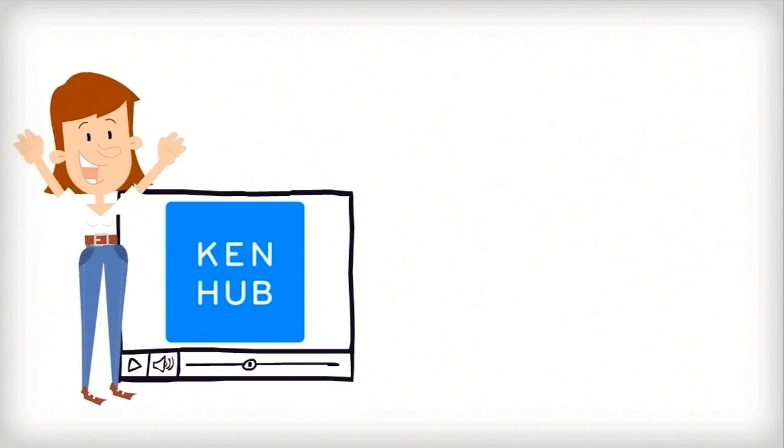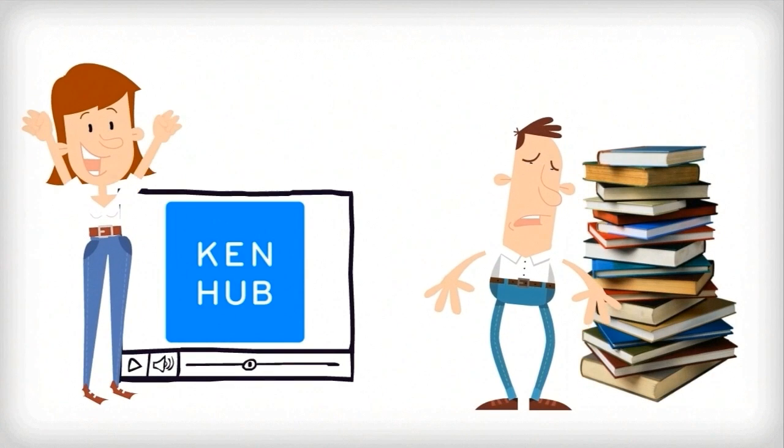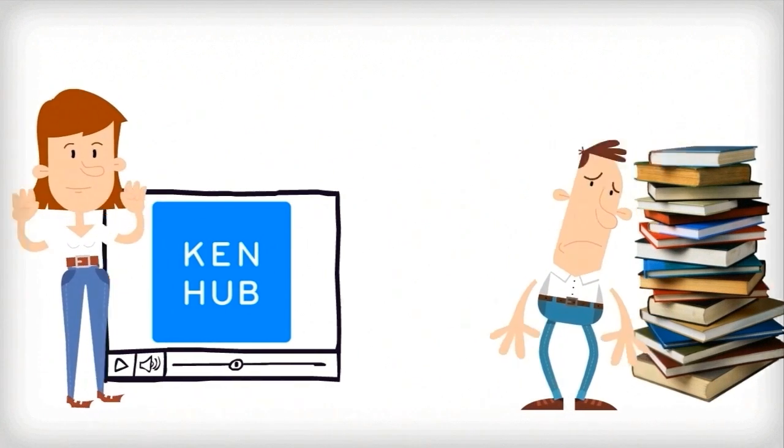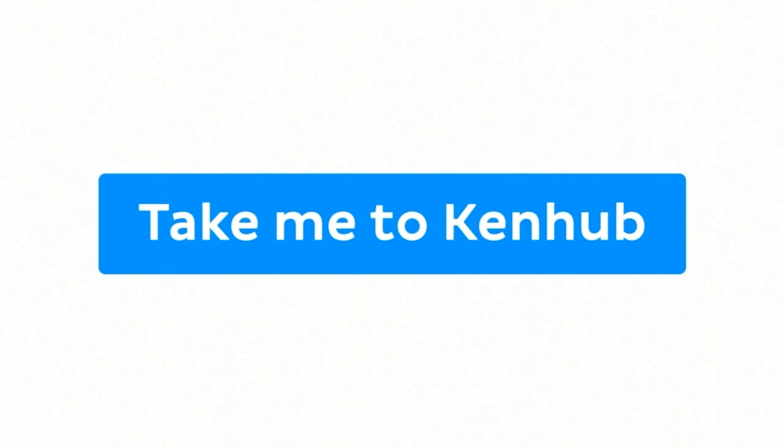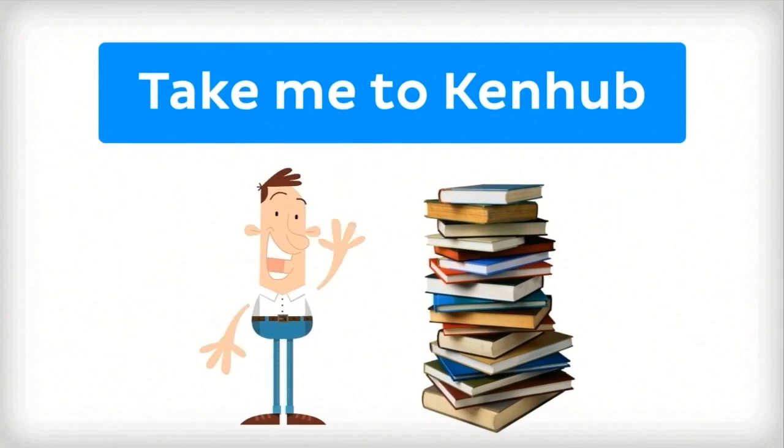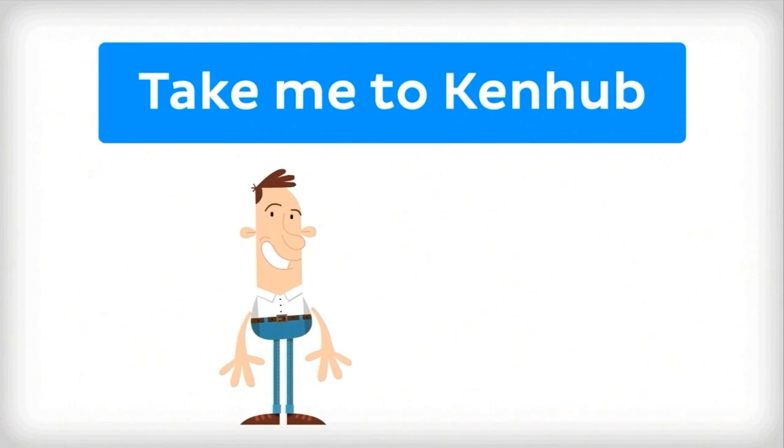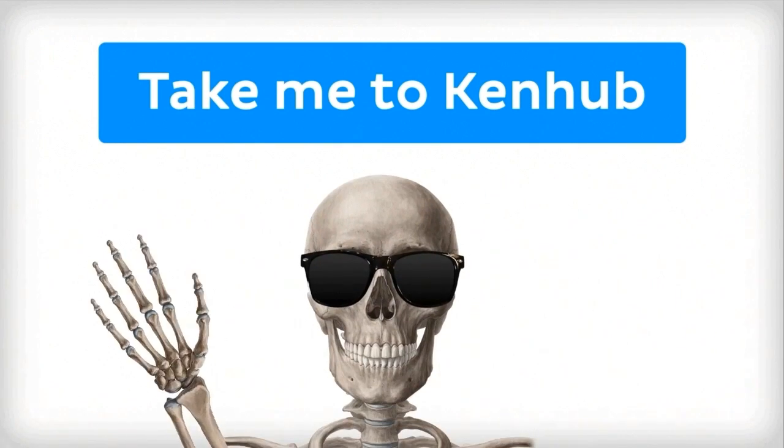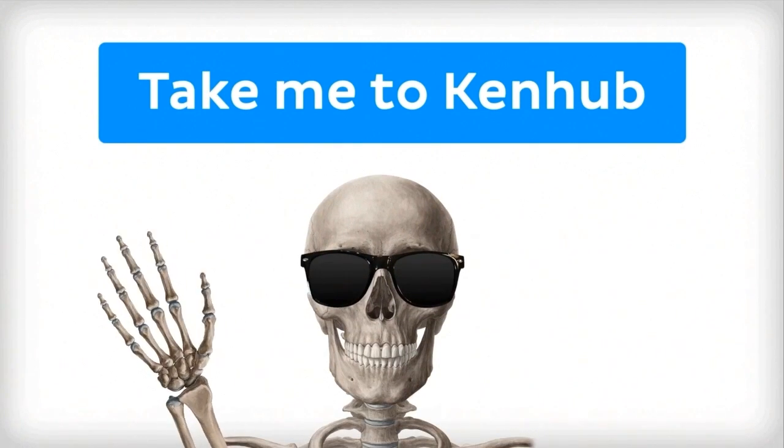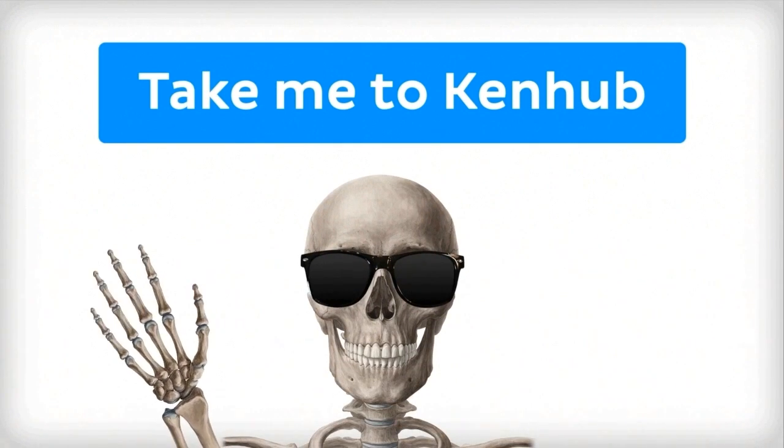This video is more fun than reading a textbook, right? If you want more videos, interactive quizzes, articles, and an atlas of human anatomy, click on the Take Me to KenHub button. It's time to say goodbye to your old textbooks and hello to your new anatomy learning partner, KenHub. See you there!